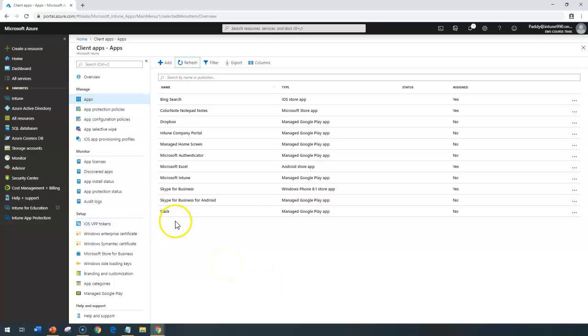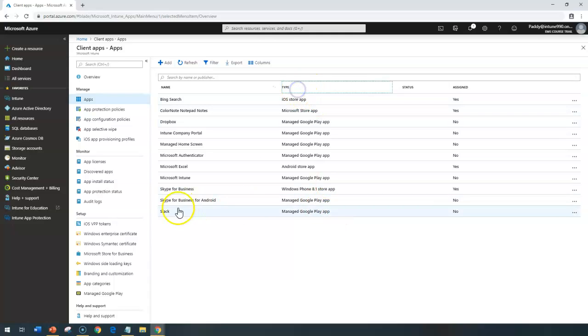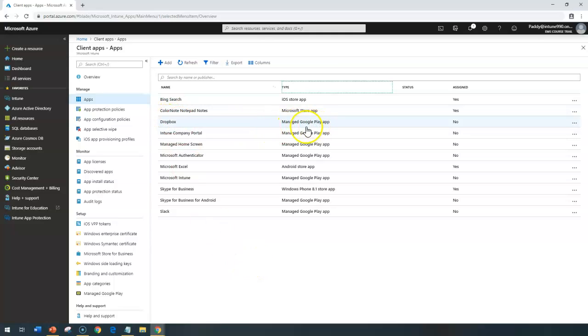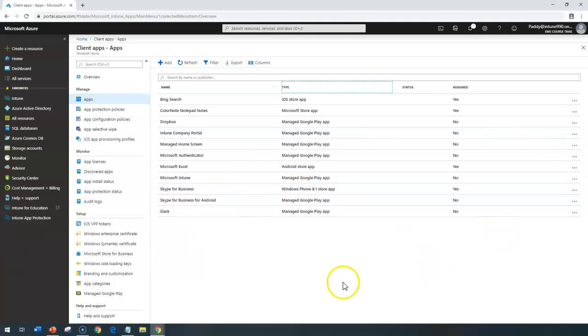For example, earlier we did Skype for Business. If you see the category type, you can check very easily that managed Google Play apps are two of them, like Skype for Business and Slack. And in a minute, we should also see Dropbox for Google Play. These are the things which we approved from Google Play managed.